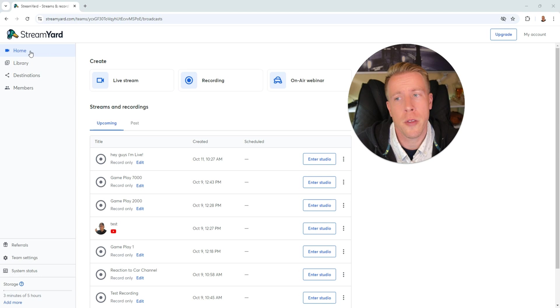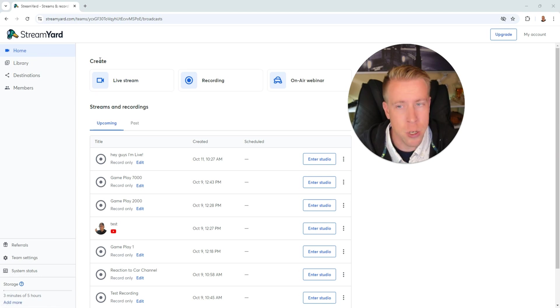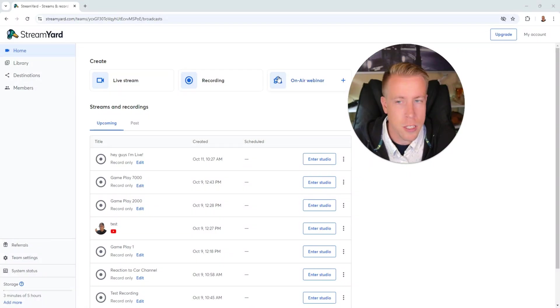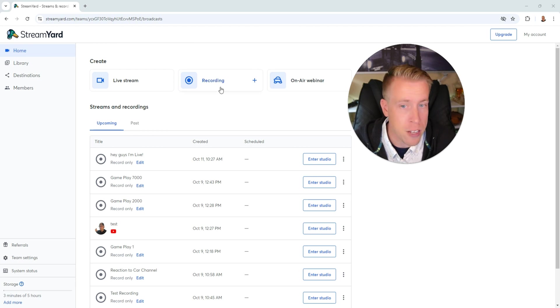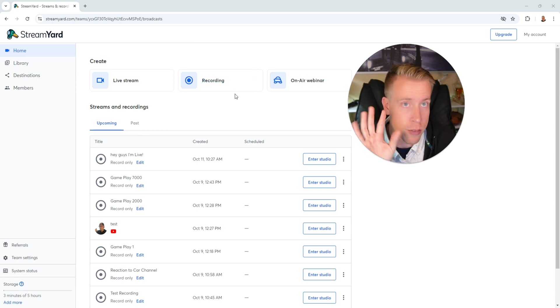Step number two, go to the home tab over here and we need to choose whether we're going to create a live stream or create a recording. Now there's zero video editing features in the live stream feature of StreamYard, obviously because we are live streaming. So this means we need to click on the recording feature. And this is the local recording where you can record stuff in the studio.